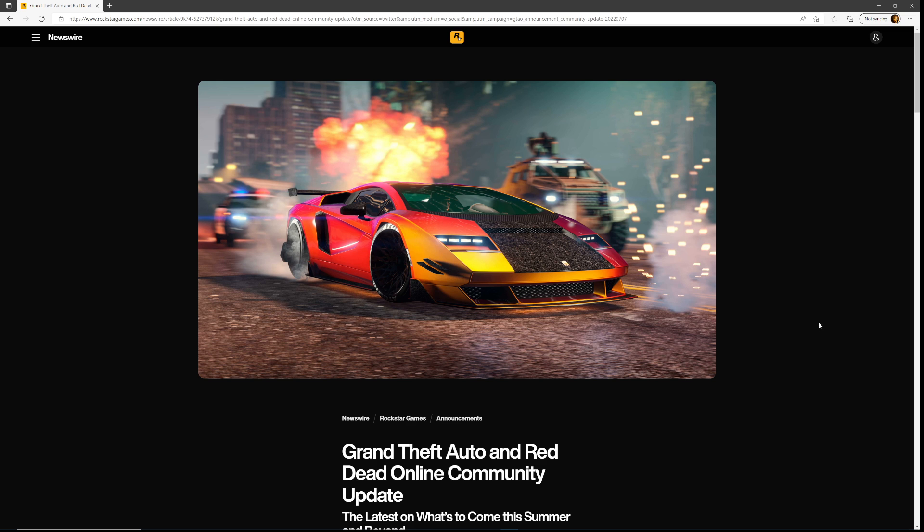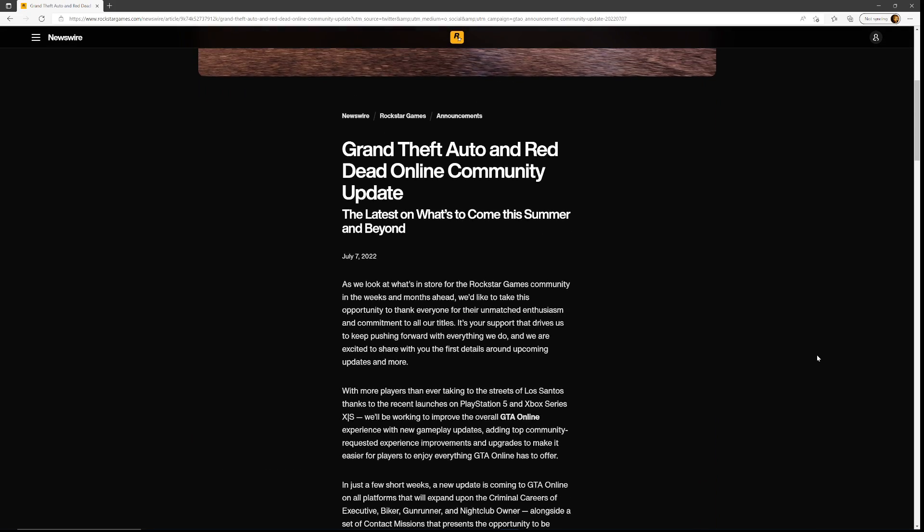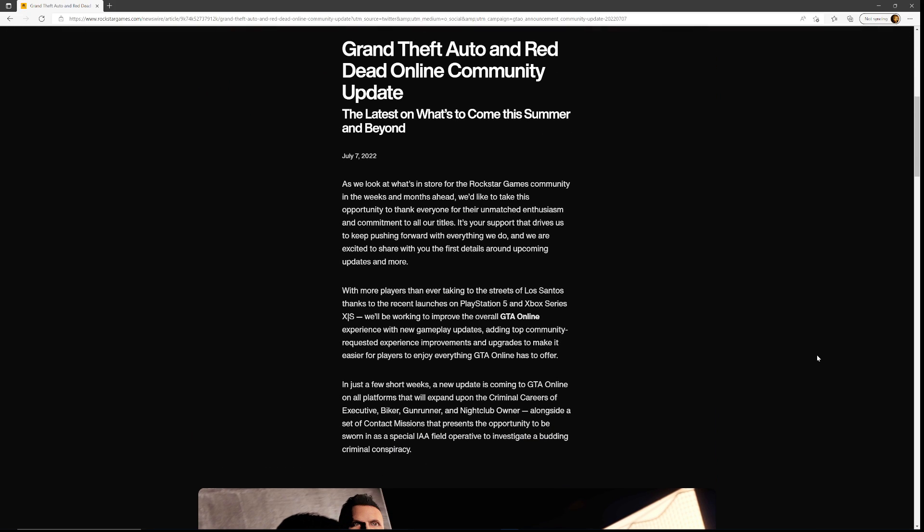As we look at what's in store for the Rockstar Games community in weeks and months ahead, we'd like to take this opportunity and thank everyone for their unmatched enthusiasm and commitment to all our titles. It's your support that drives us to keep pushing forward with everything we do.